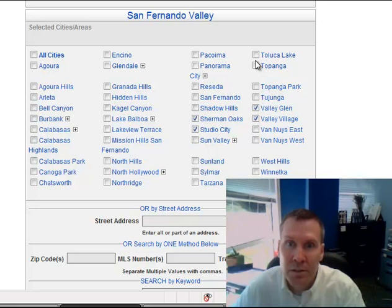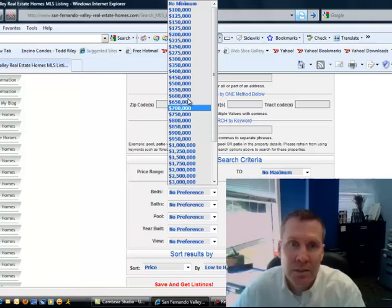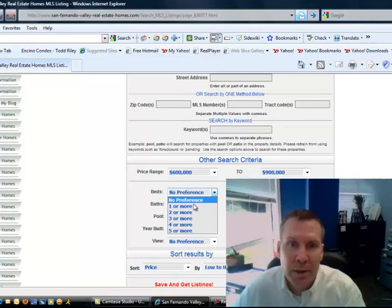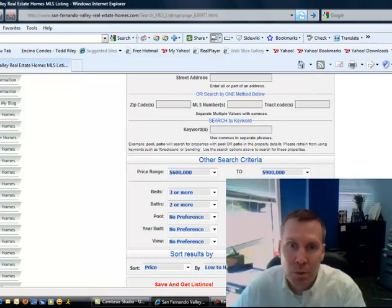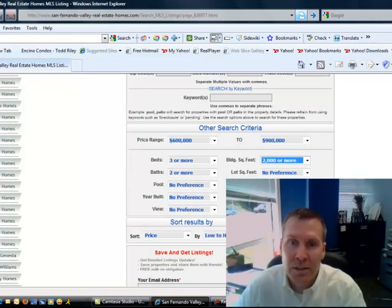Then, we're going to put some parameters in for the price range. So let's look at properties from $600,000 to $900,000. Put a preference of bedrooms and baths. You have other preferences here: pool, year built, does the property have a view, the square footage of the home. Let's go ahead and put in 2,000 square feet or more. You can look for different lot sizes, stories of the home, one, two, or more, and garage, two, three, four, etc.